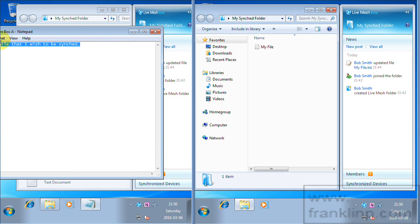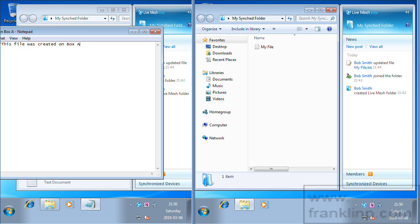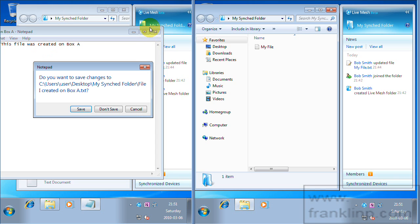And let's change this. This file was created on box A. So this represents a change.